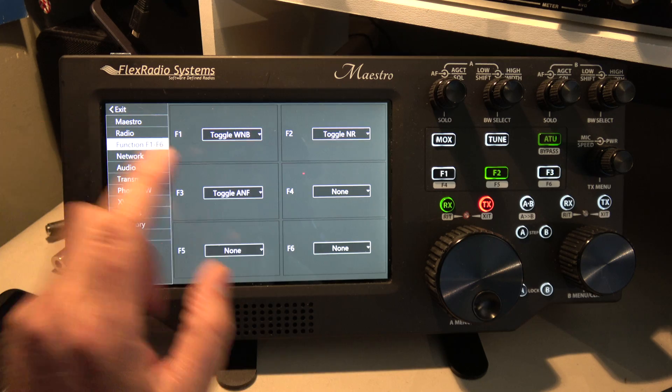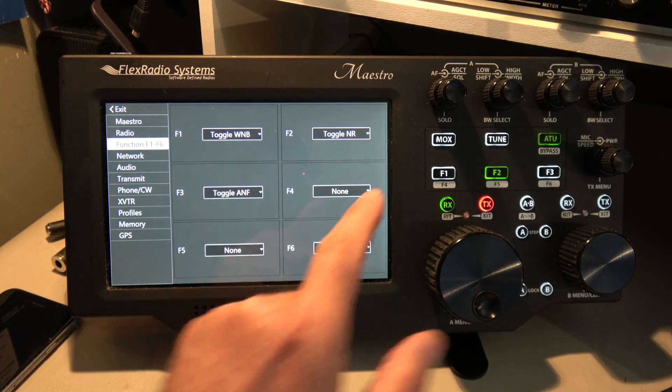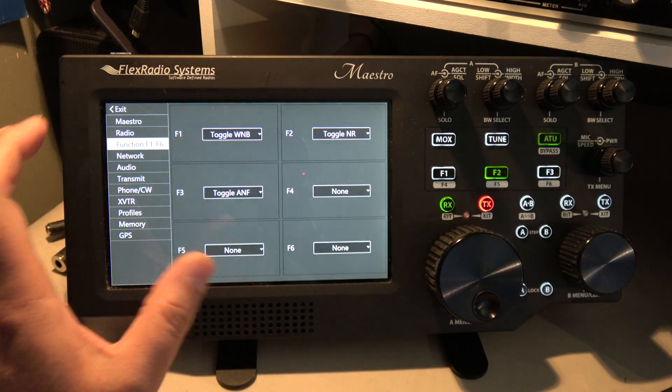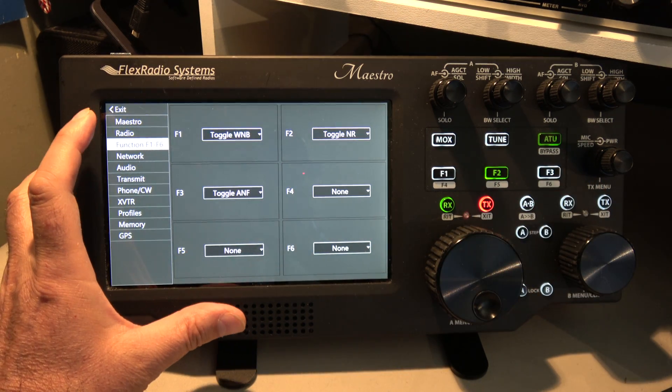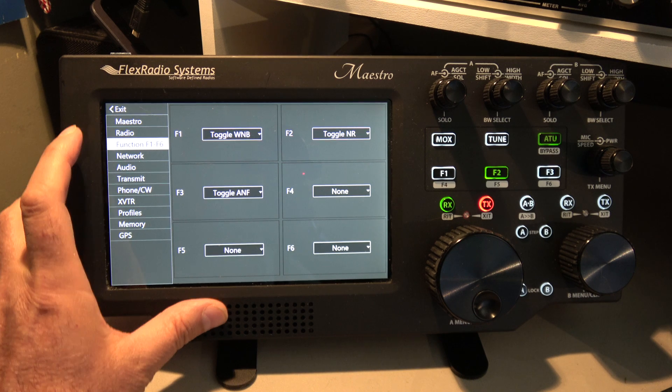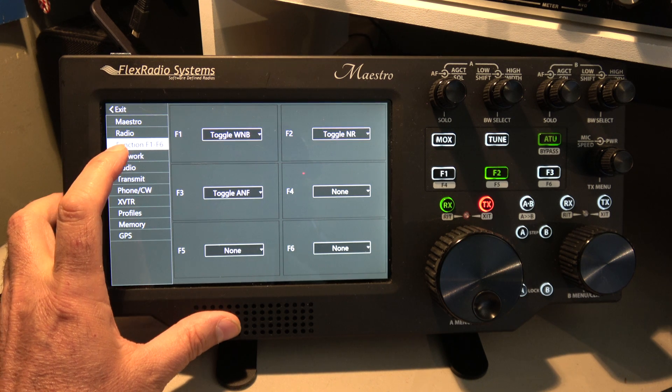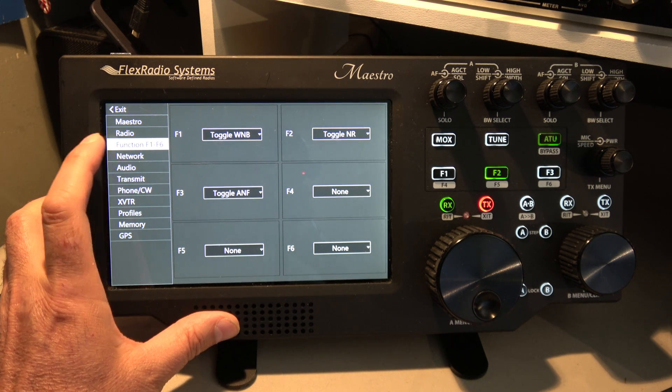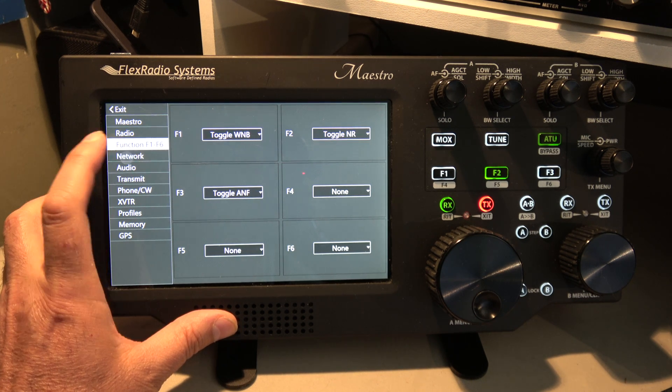Here are the programmable function buttons that you have across here, and you can change what those mean.